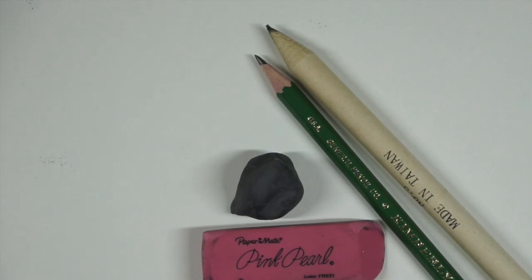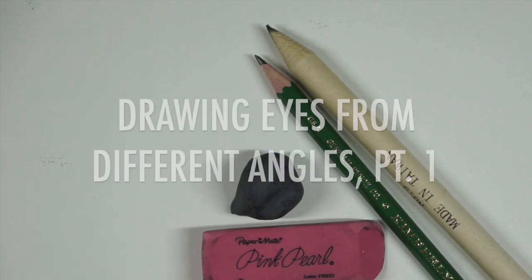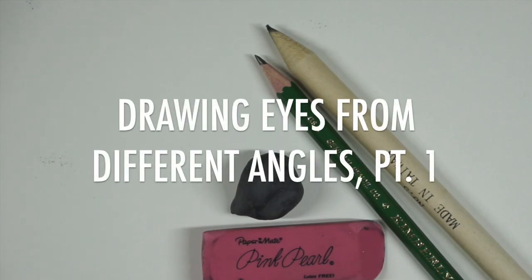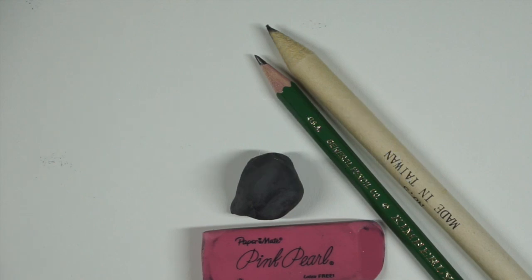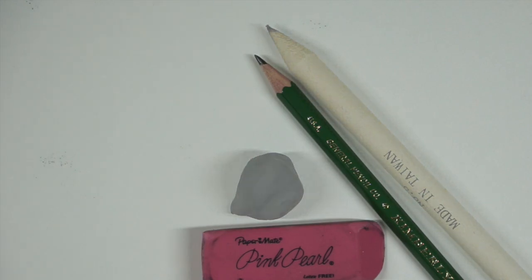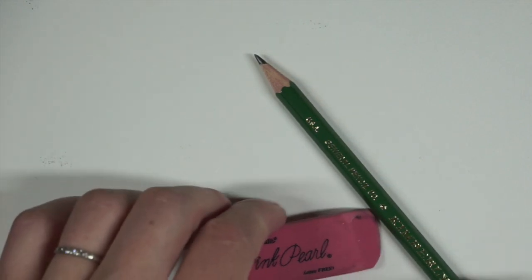Hello everybody! In this video I'm going to be showing you how to draw eyes from different angles. I'm dividing this up into a few different parts, so this video is going to focus on eyes that are facing forward and looking up and down. Let's get started!